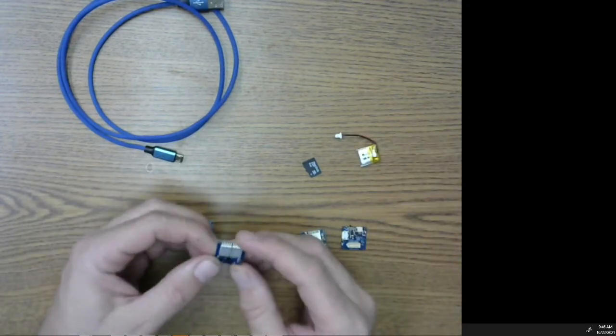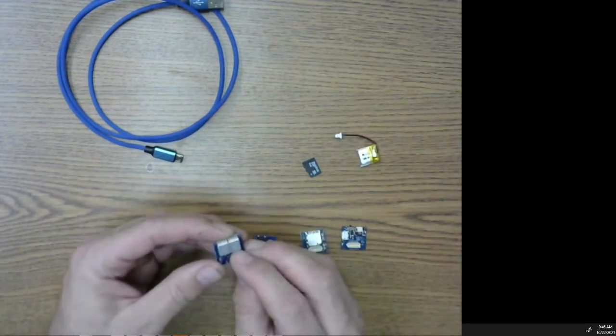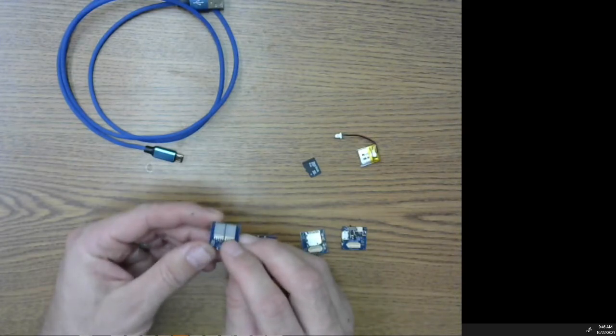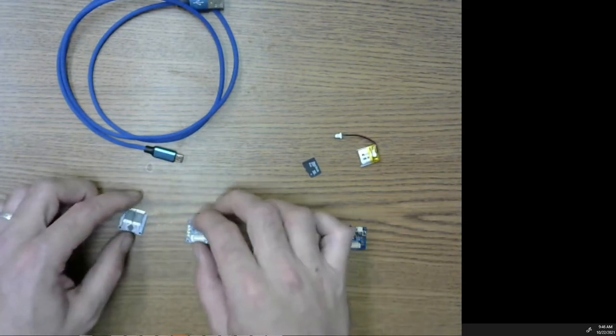All this does is it's a dual seven-segment LED display. I'll show you that here in a second.